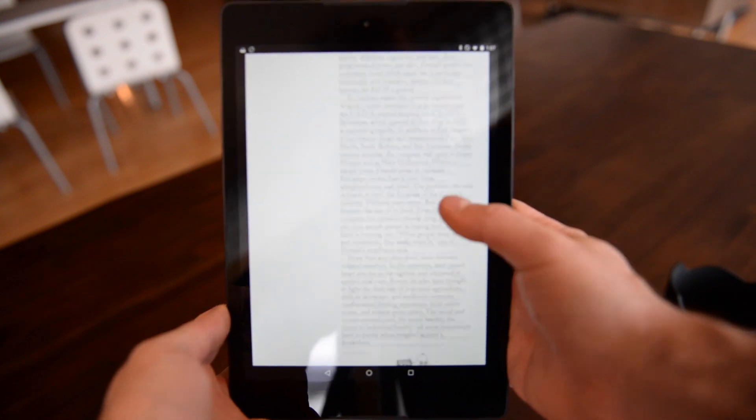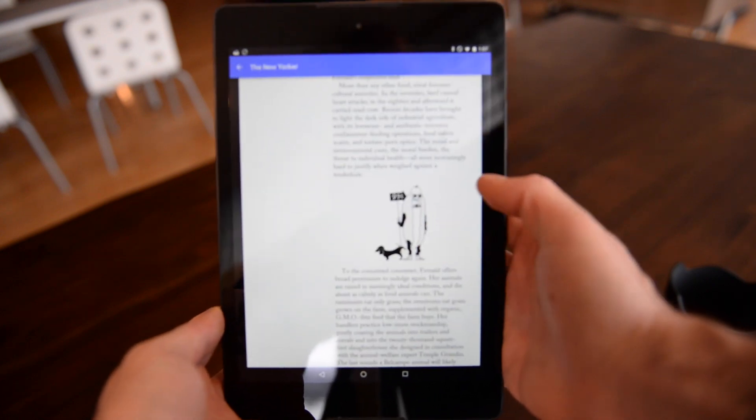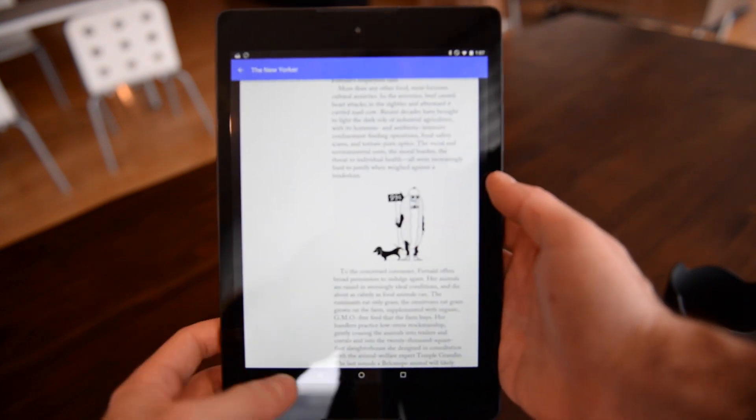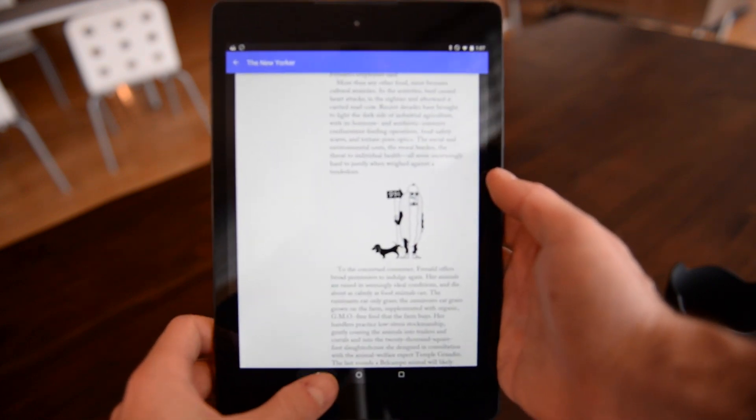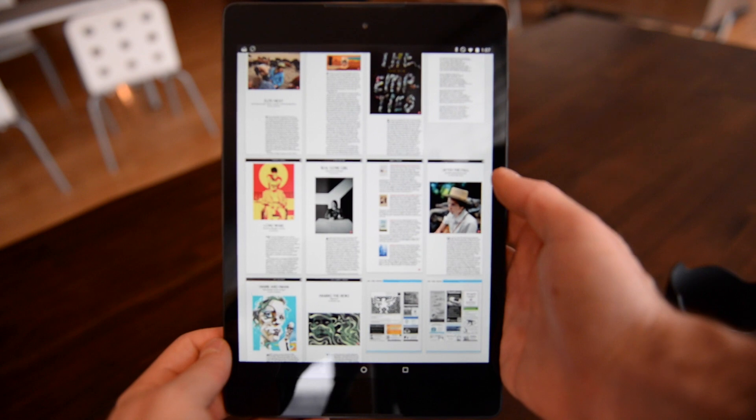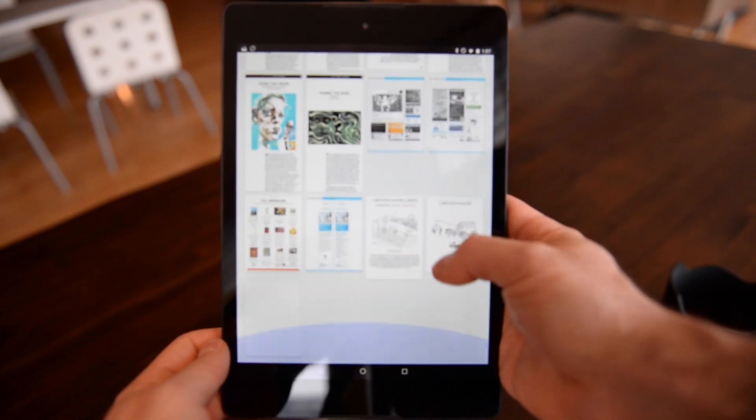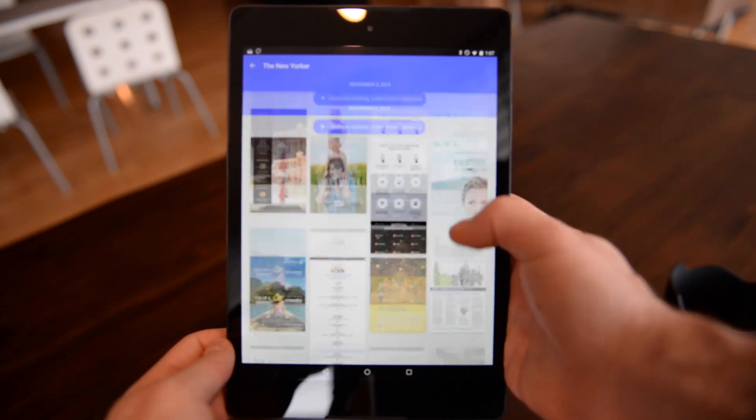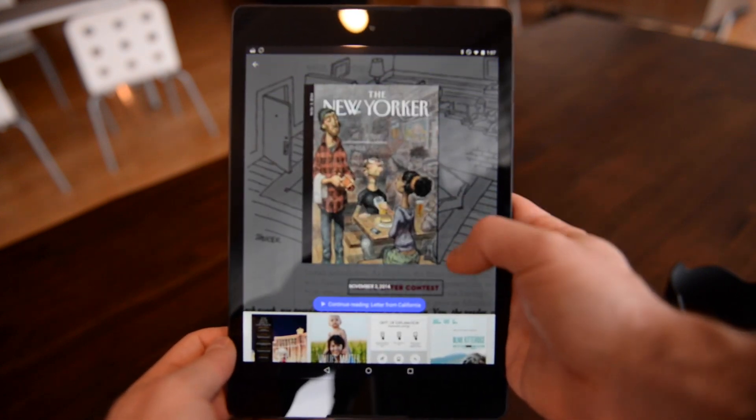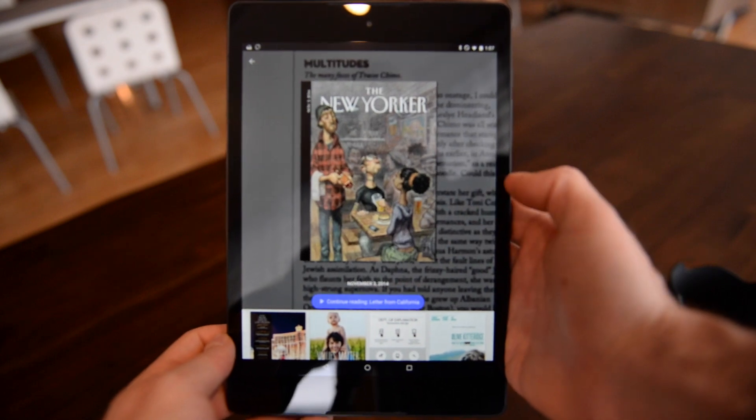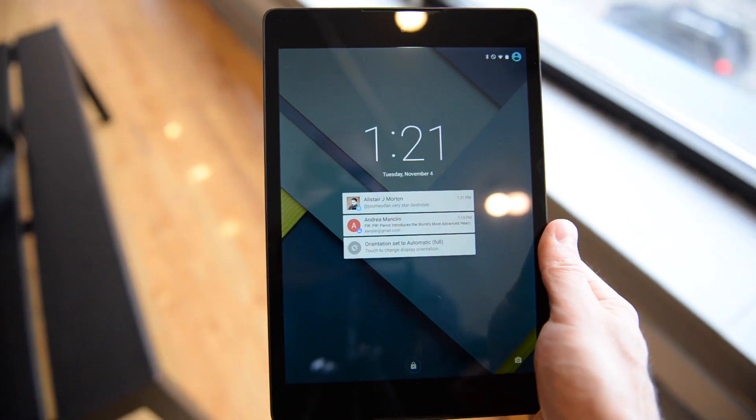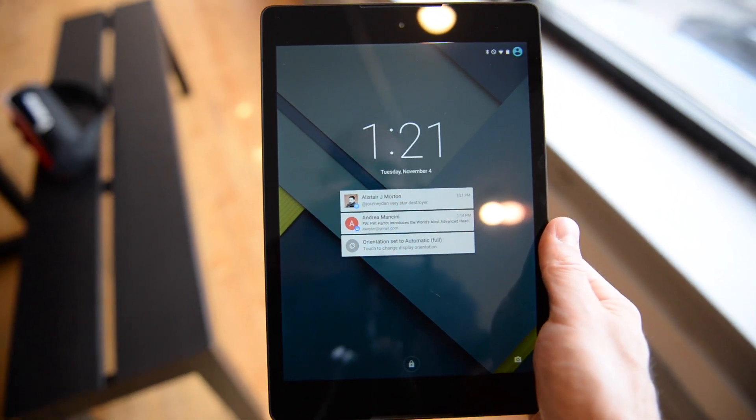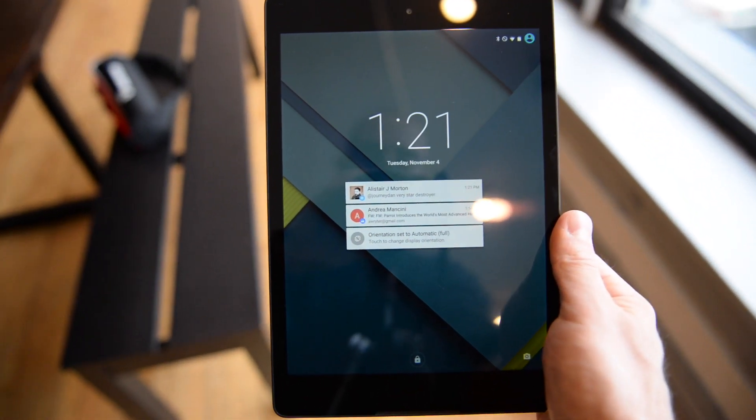At $429 for the 16-gig model, Google has a hit on its hands. It may be a little bit expensive for some, and a little bit small or big for others, but I think Google's found a really nice middle ground here.